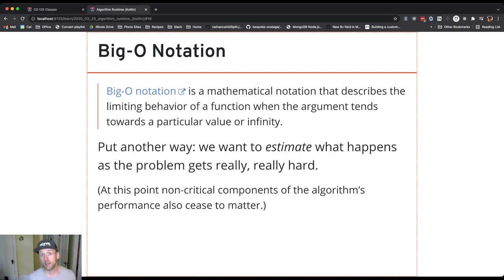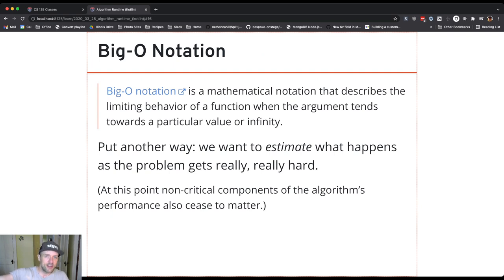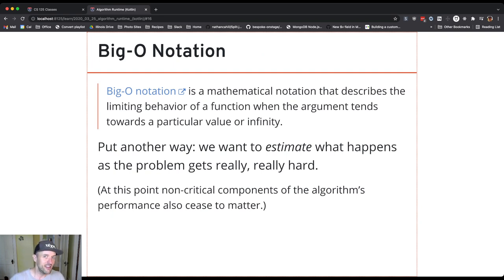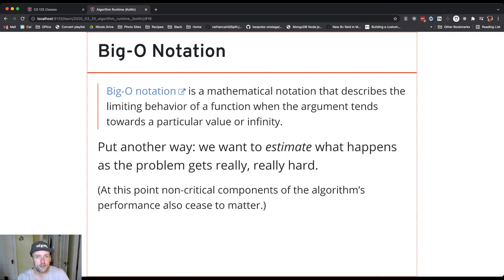Those subcategories can really matter. I don't want you to think that the only changes to algorithm performance that matter are the ones that affect a complexity category. If you went to Google and found a way to improve their search performance by even 10%, you'd probably get a big promotion. So it's not always about moving things between categories — small differences can also really matter. But from our perspective, we're thinking about these big categories that have very, very different behavior.